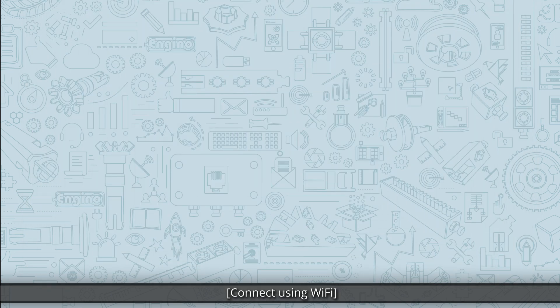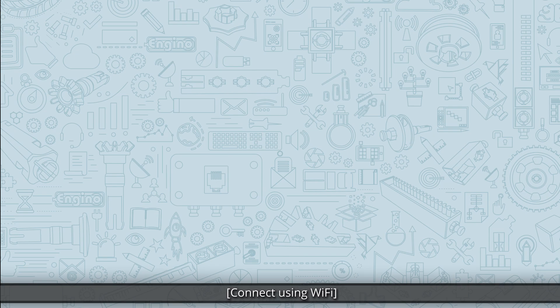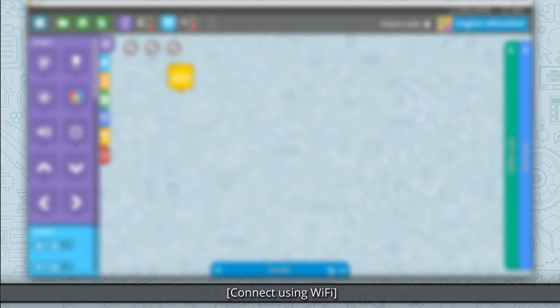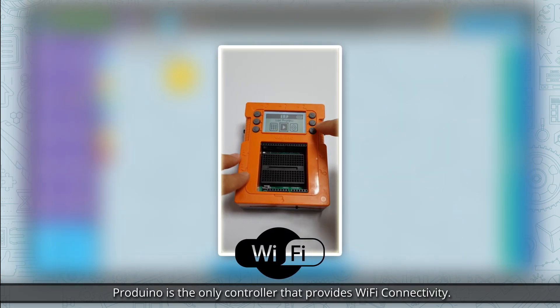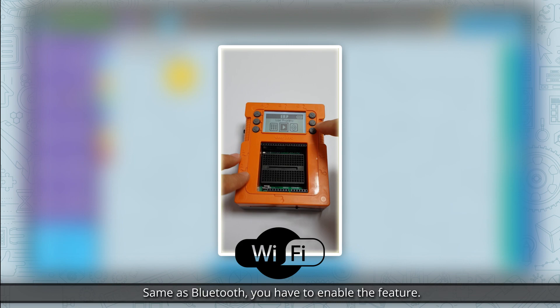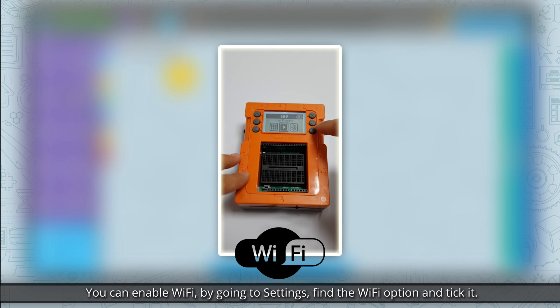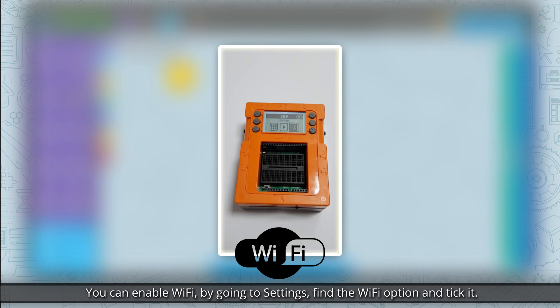Connect using Wi-Fi. Prodwino is the only controller that provides Wi-Fi connectivity. Same as Bluetooth, you have to enable the feature. You can enable Wi-Fi by going to settings, find the Wi-Fi option and tick it.